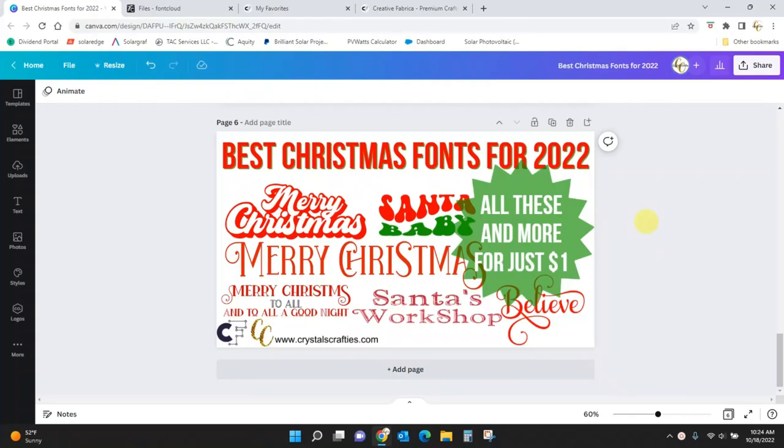Hey guys, Crystal here at Crystal's Crafties. Today I just want to share with you the best Christmas fonts for 2022.